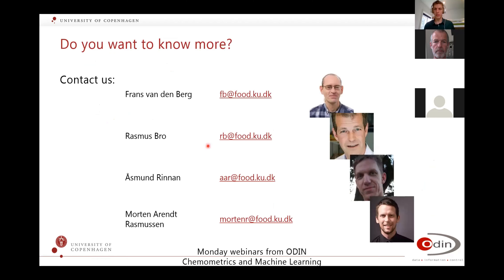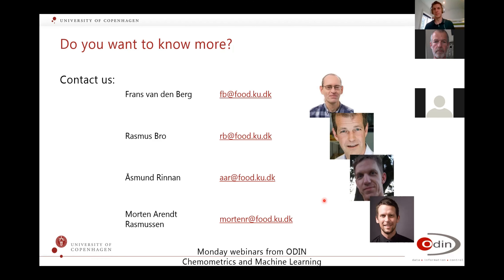So that's all for me. There's time for questions. Please contact us if you want to know more. Thank you very much.